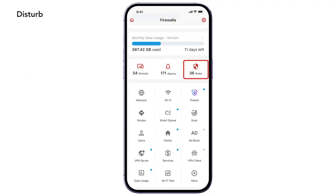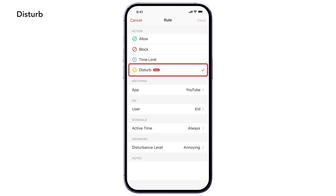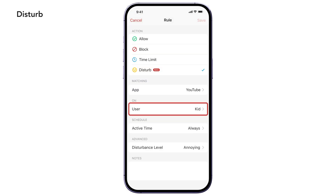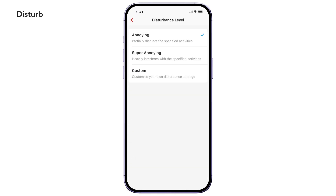To get started, go to Rules, tap Add Rule, and select Disturb as the rule action. Pick an app to Disturb and apply it to any device or user. You can also adjust how disruptive it is or choose custom settings. For more details, check out our article on Disturb.